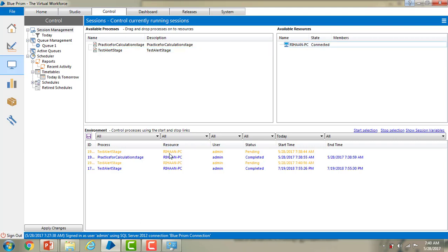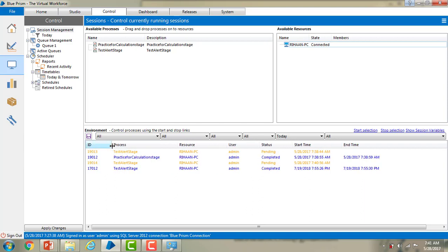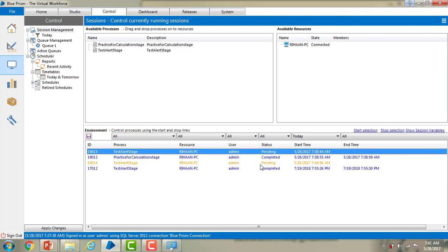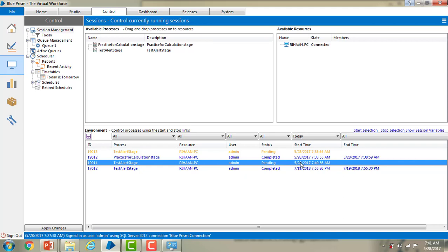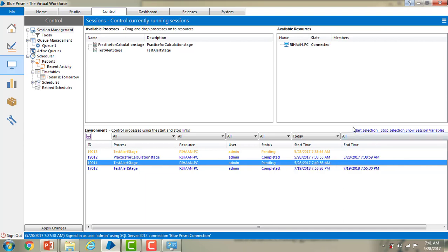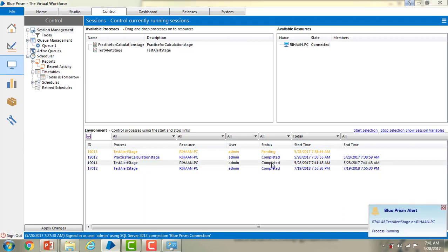You can see the session ID has been created. Now the session is in pending state. To start the session, there are two ways: right click on the session and go to start, or use the start selection button at the top of the environments panel — you also have stop selection and show session variables there. I am going to select start, and you can see the session has started and completed.